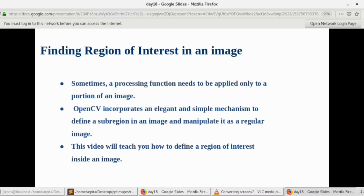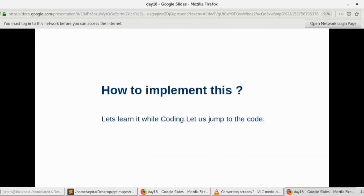In today's video we are not going to look into that, but we are just going to take a Region of Interest from an image which we give as input. This video will teach you how to define a Region of Interest inside an image, and then you can use that region just as a normal image to process and perform other operations. Let's look at the code.